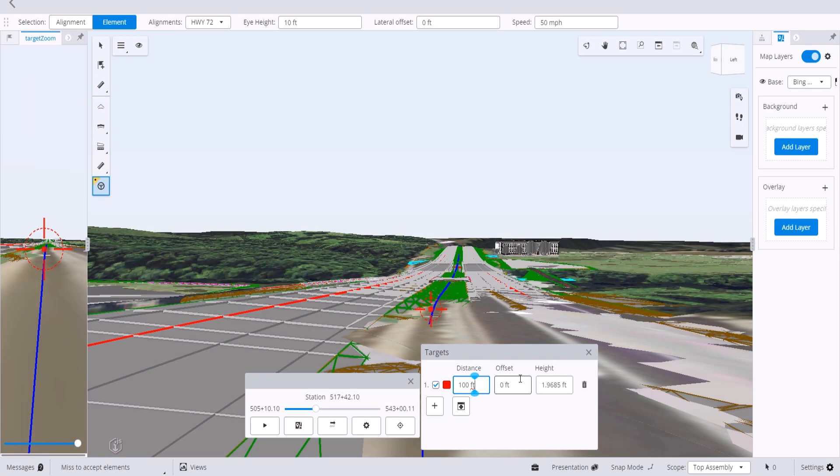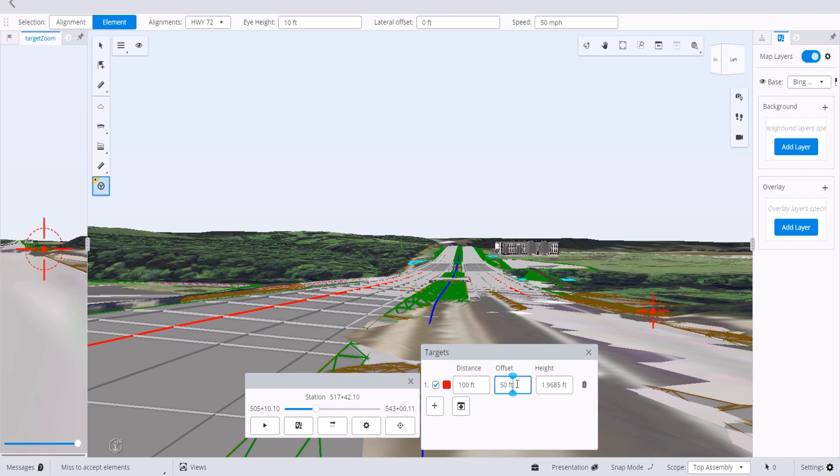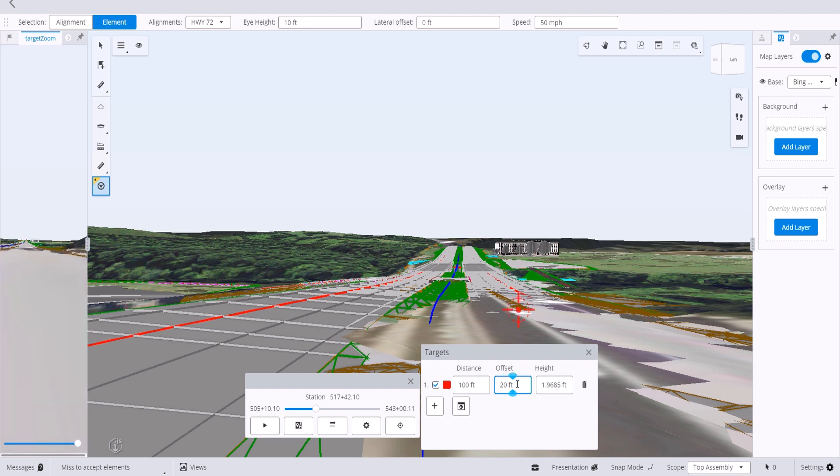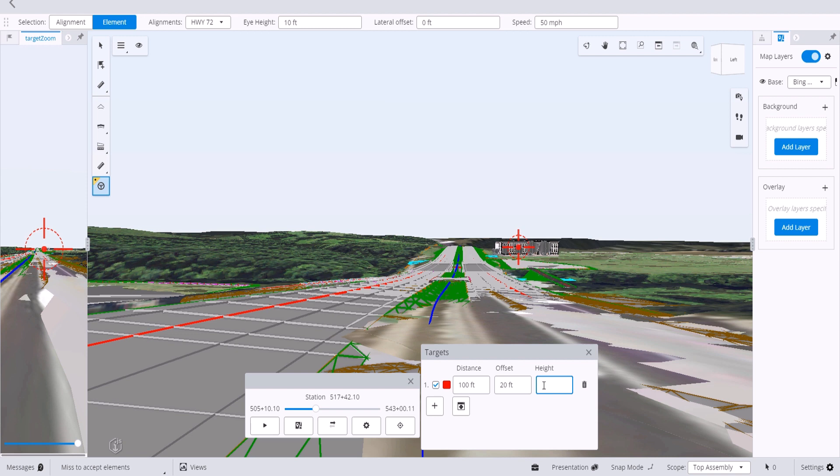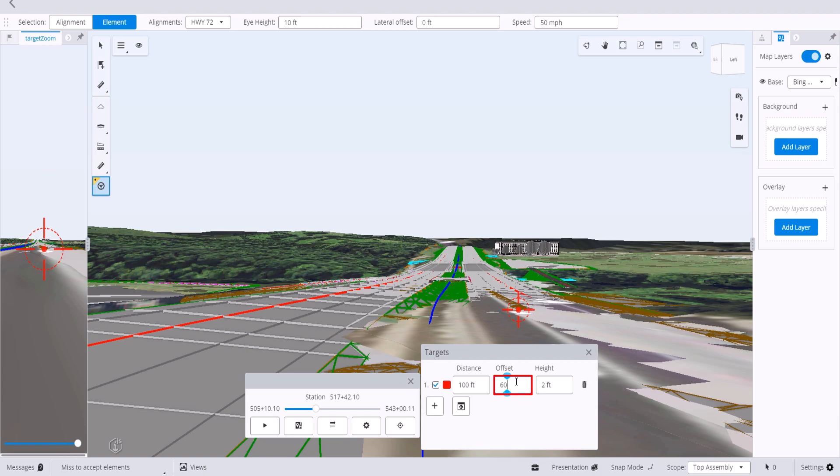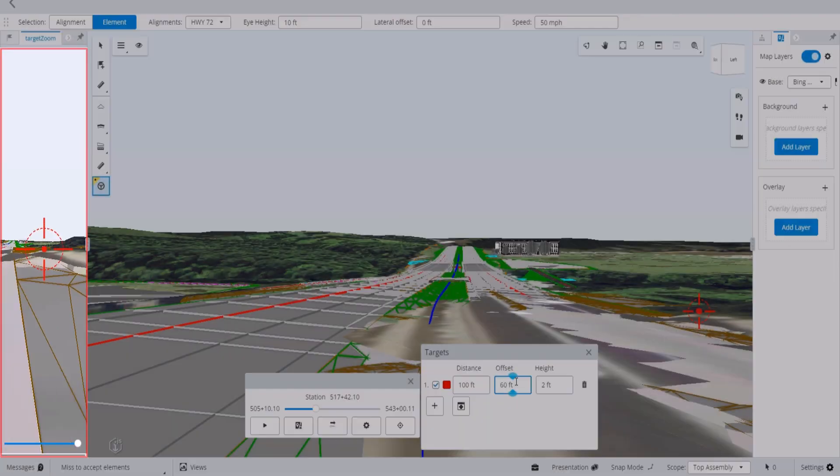Now let's do the offset and we'll push it over 50 feet. That might be a little bit too far, so we'll bring it back. Let's go to 20 feet. And now we'll define the height. Let's start at 15 feet to see how that looks. But actually we want to bring it down to 2 feet. Let's update the offset one more time to 60 feet to get it off the roadway.